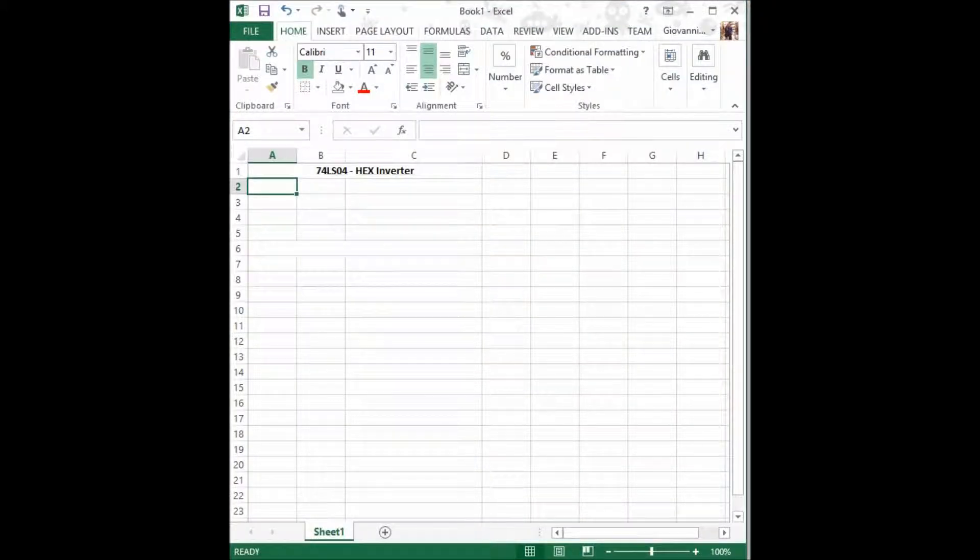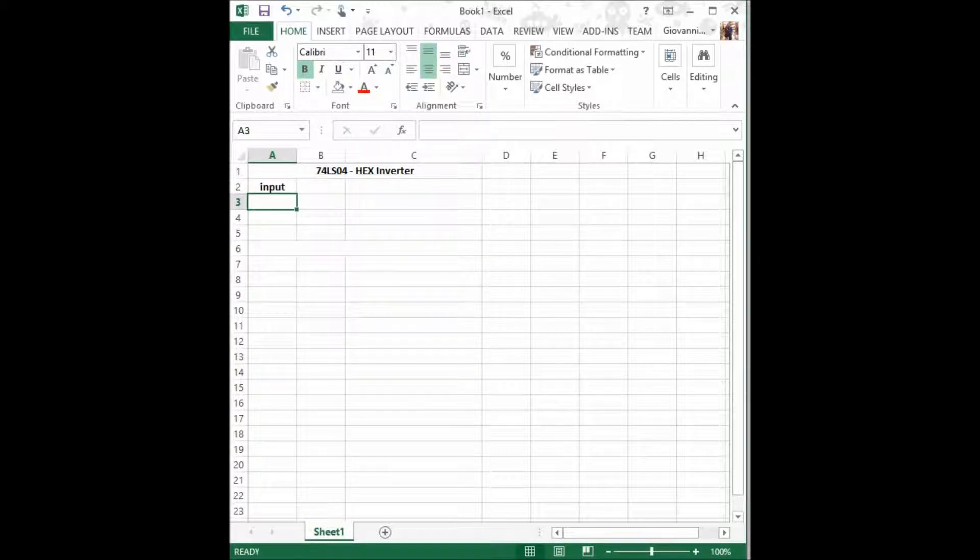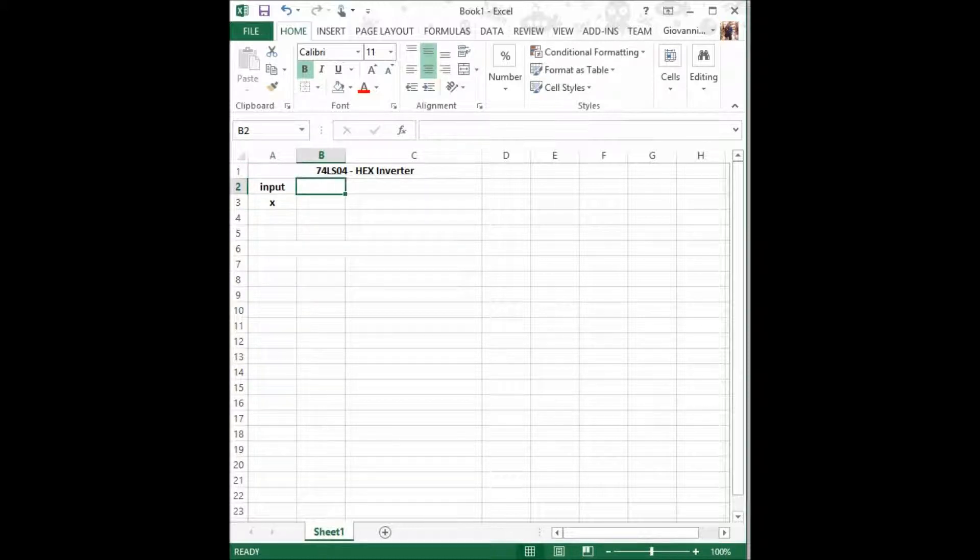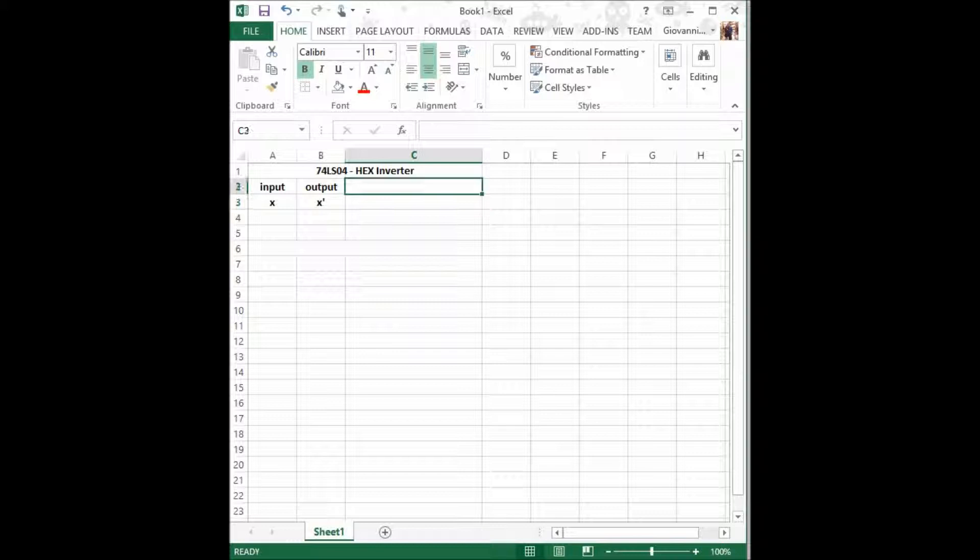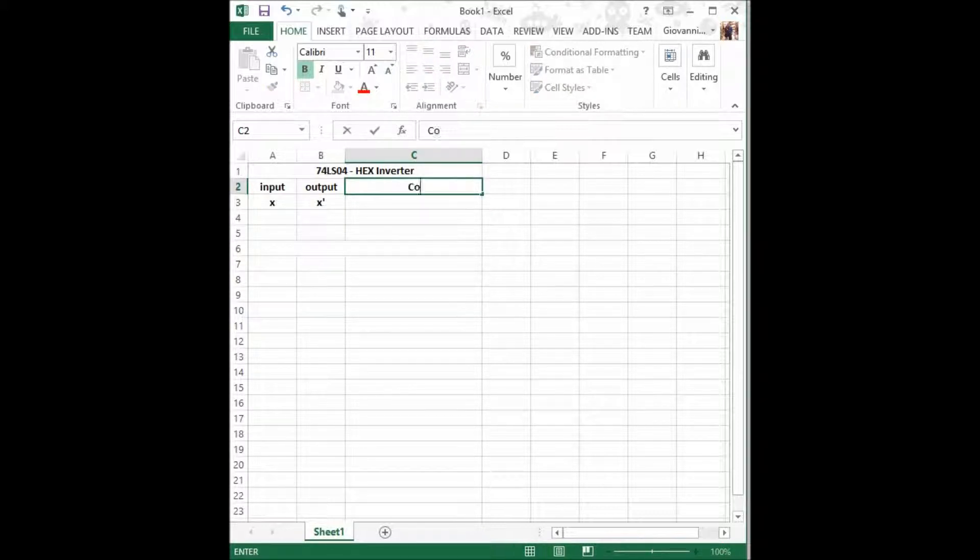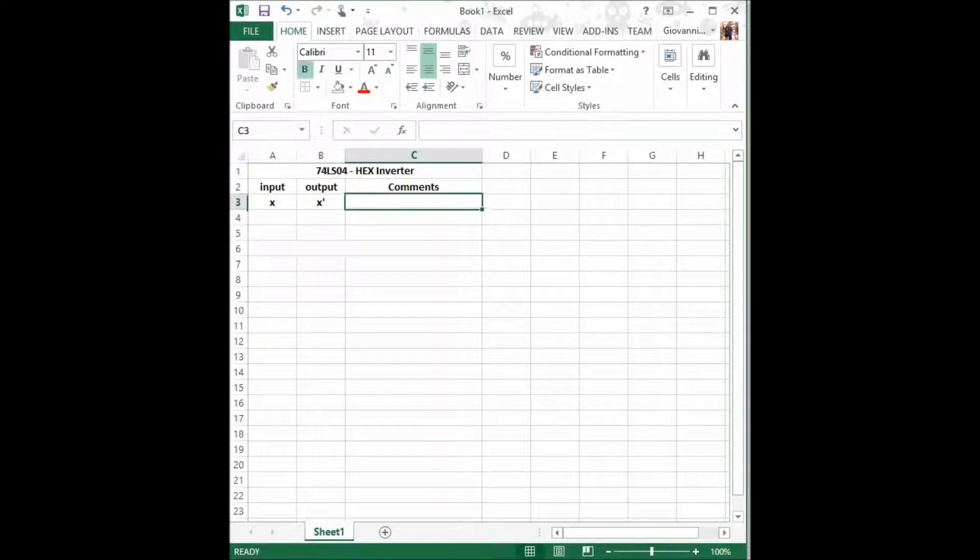Now we shall generate the Hex Inverter's truth table. We shall name the variable input x and the output x prime, and we shall also add a comments column which shall contain a description of what is going on.